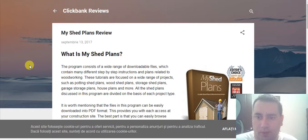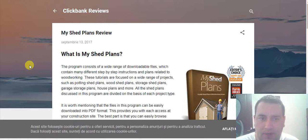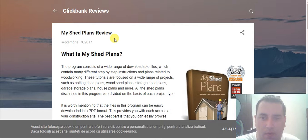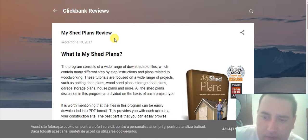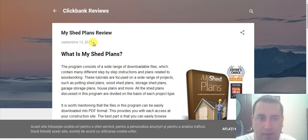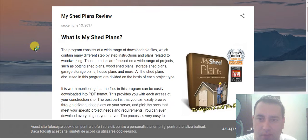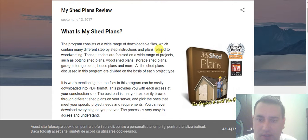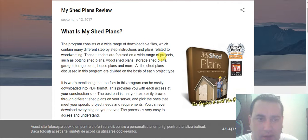Hi YouTube. I'm reviewing a ClickBank product today. In this video, I chose to make a review about MyShedPlans product from ClickBank network. I chose to write this review on a blog post because I want to say what you need to know about this product.